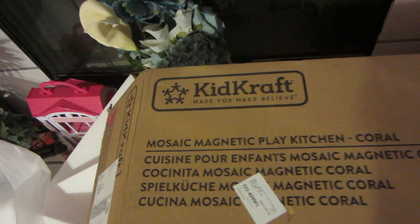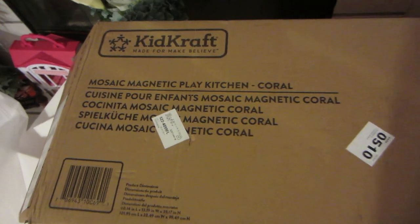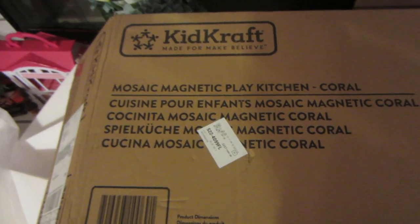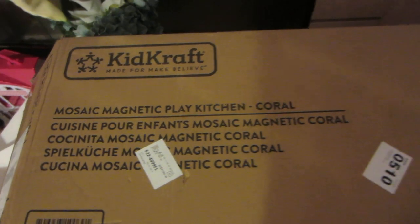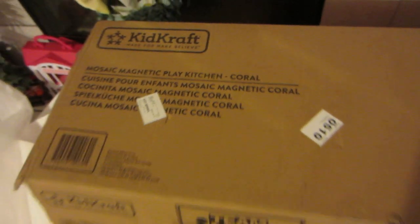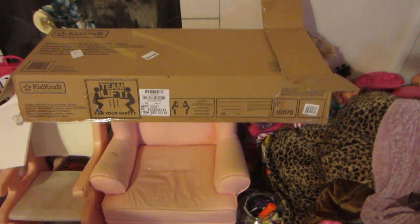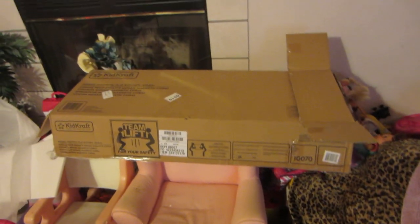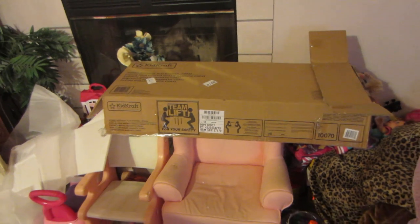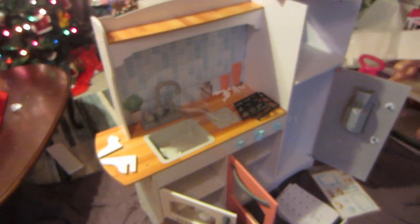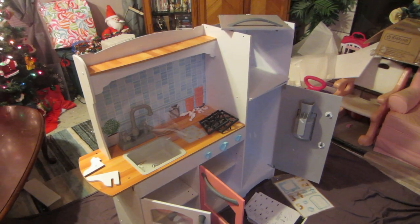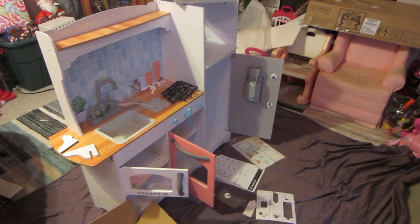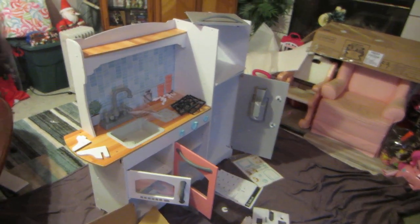It's the Mosaic Magnetic Play Kitchen Coral. I guess coral might be the color. It came in that box and it was heavy. So we undid the box and all these pieces were laying flat in the box. I'd say 150 pieces or whatever, I don't know, probably more than that.